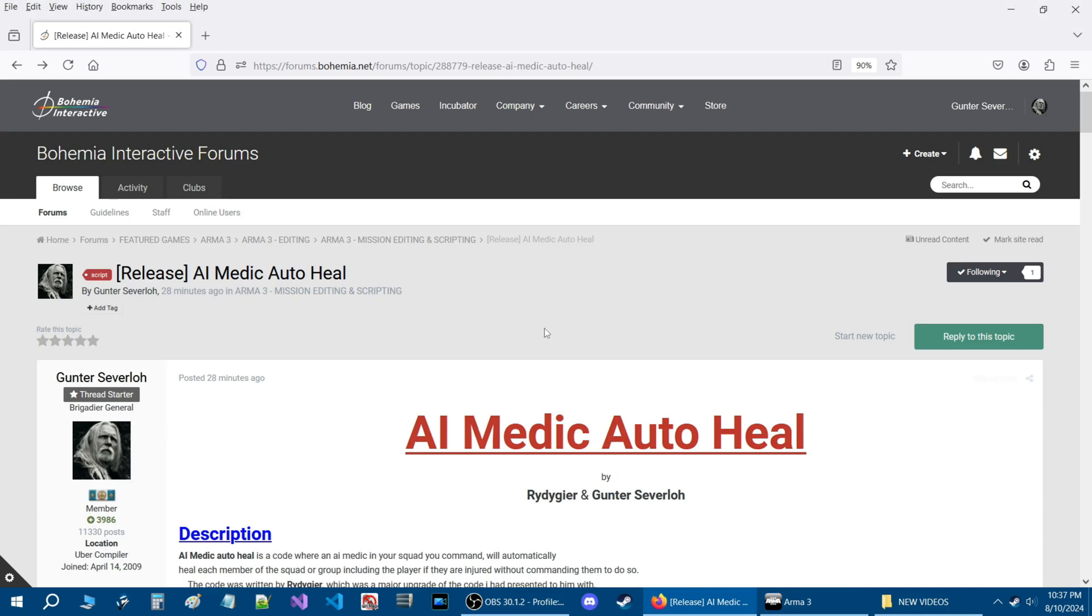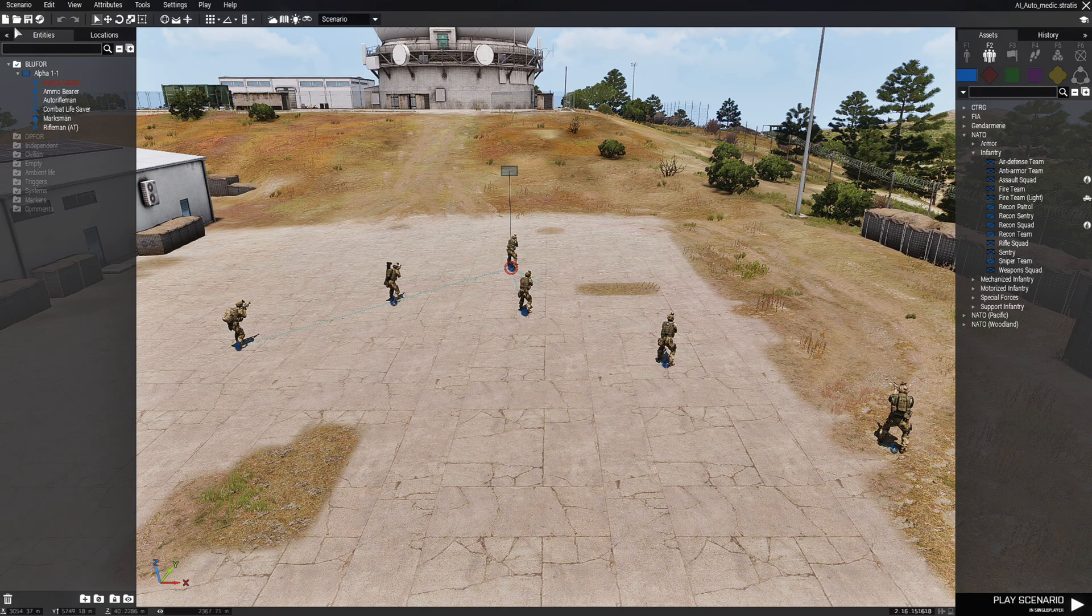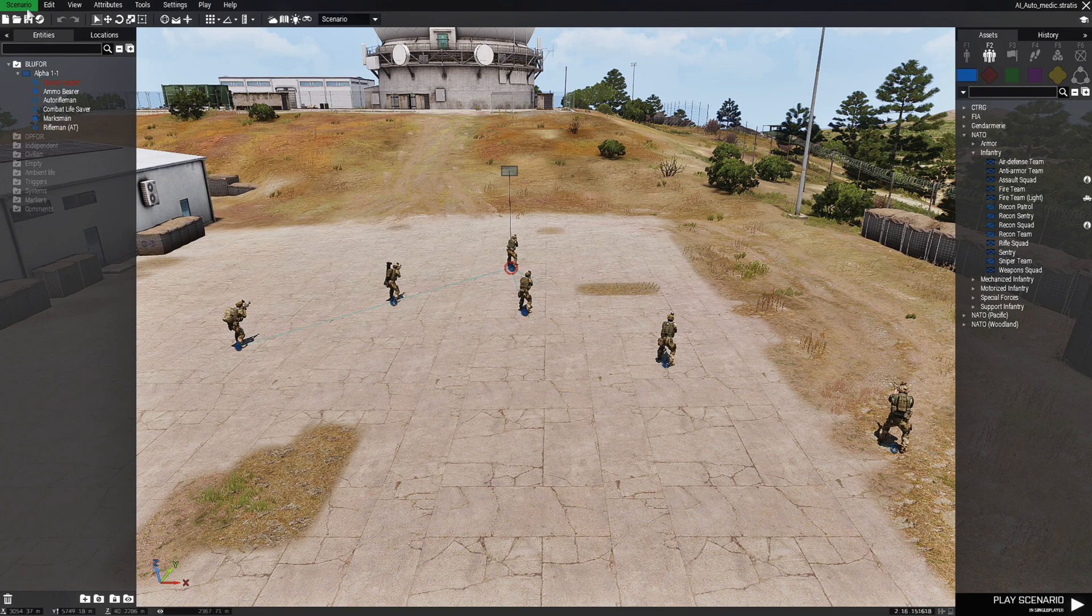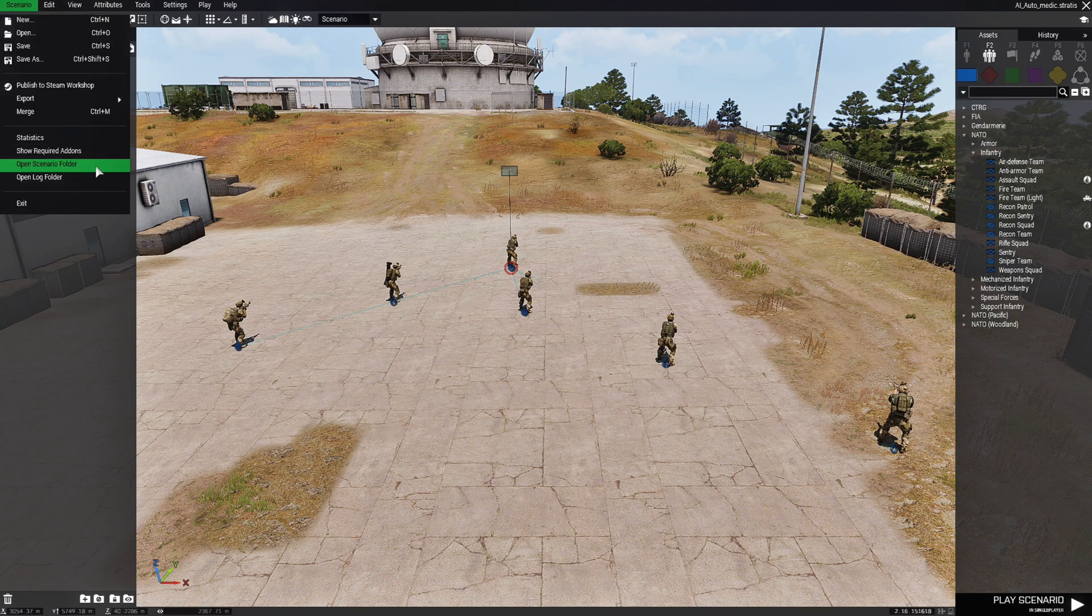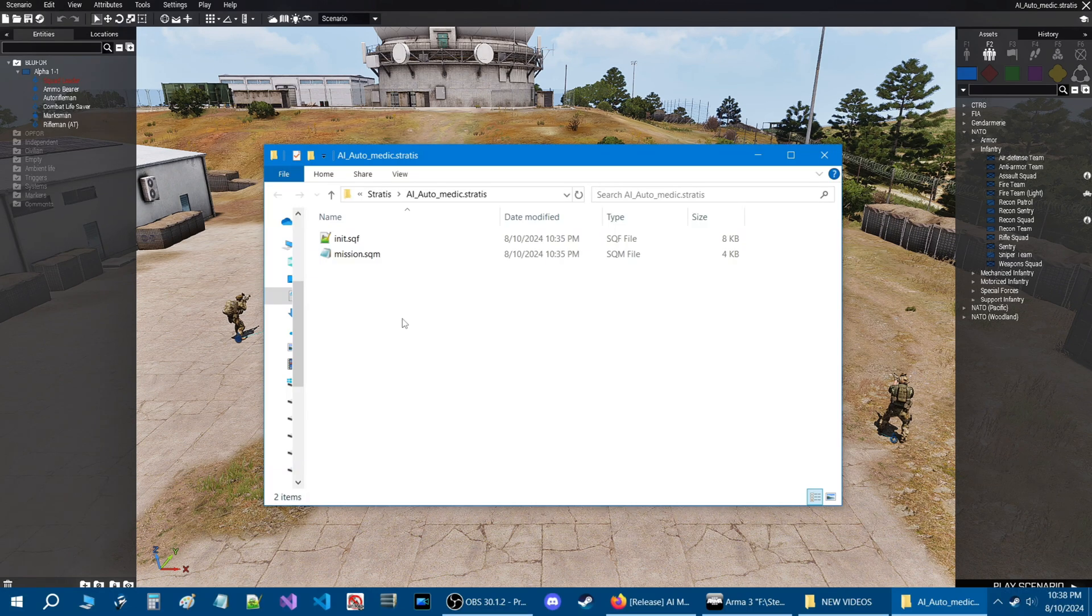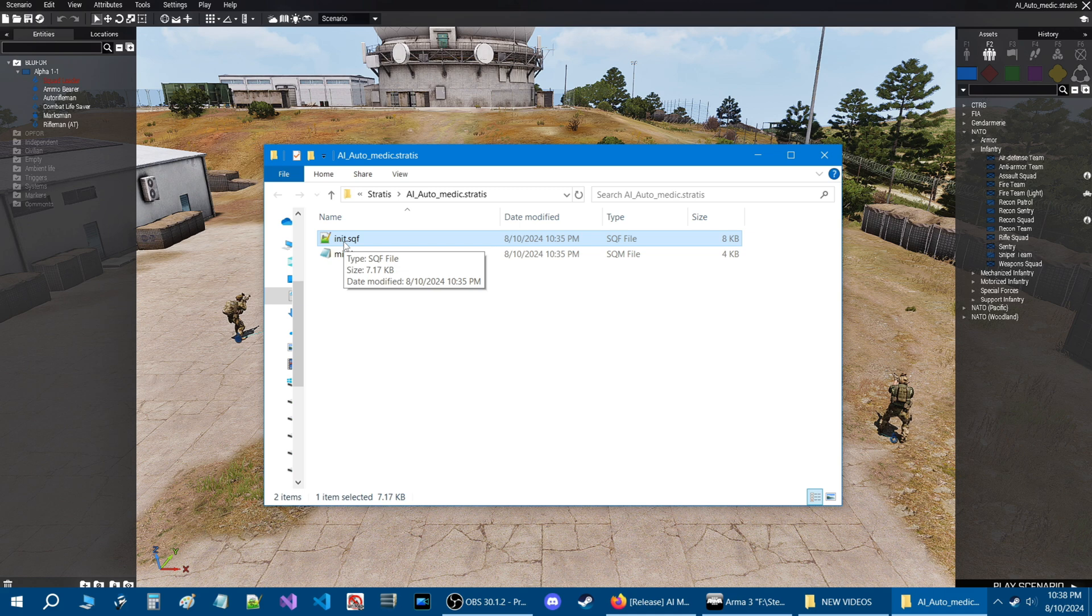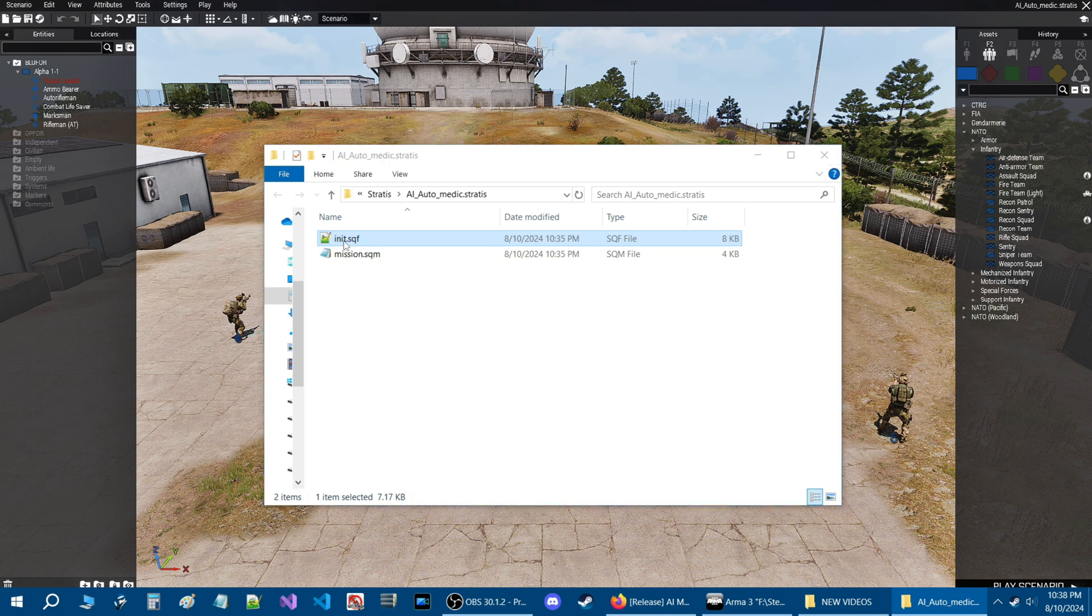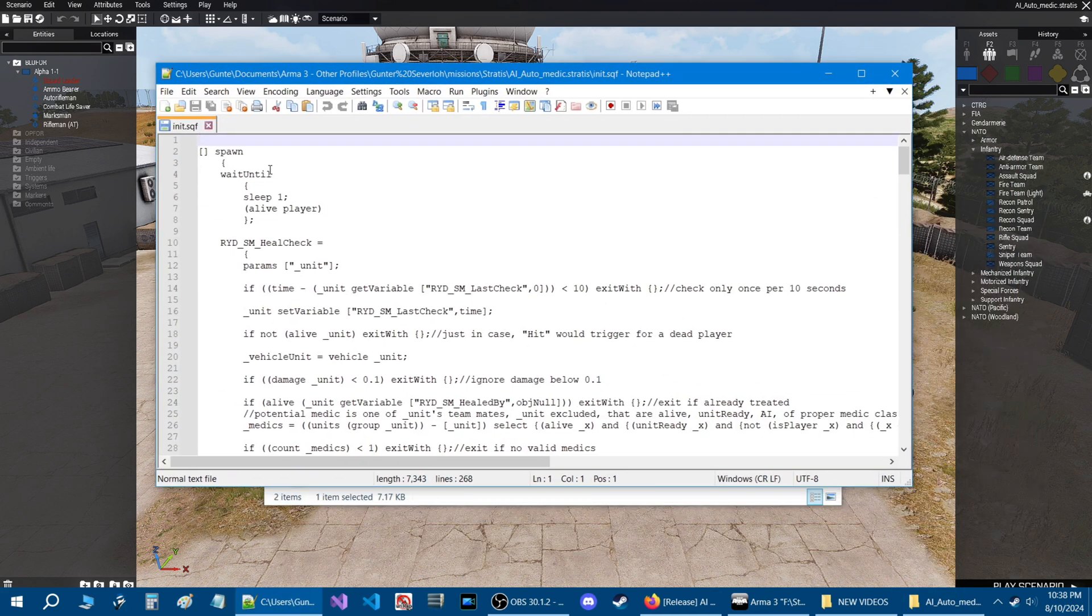Alright, let's go back into the mission and test out the code. Back in the mission, let's go to the top where it says scenario and then down to open scenario folder. Here we are in the scenario folder and this is what you should have in your mission folder, the init.sqf. So if we open that, you're going to see the code.